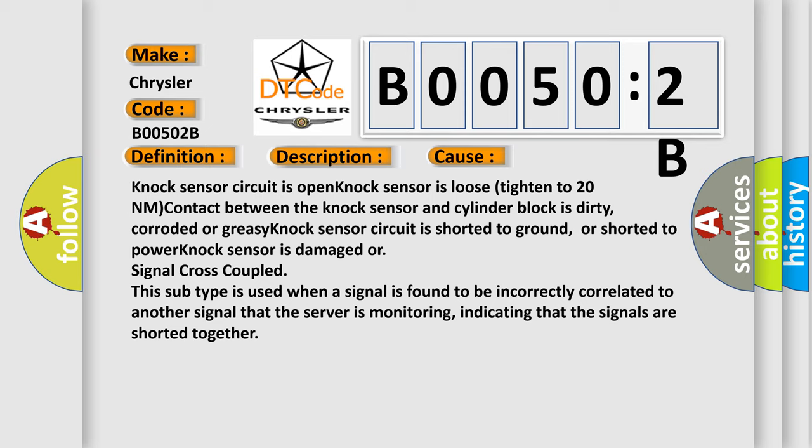This subtype is used when a signal is found to be incorrectly correlated to another signal that the server is monitoring, indicating that the signals are shorted together.